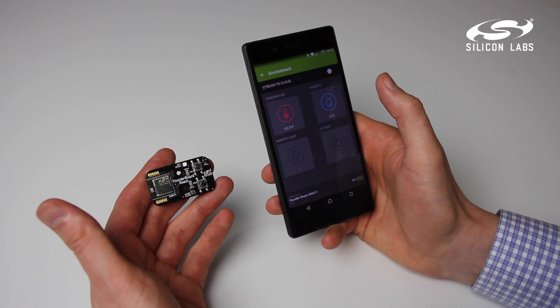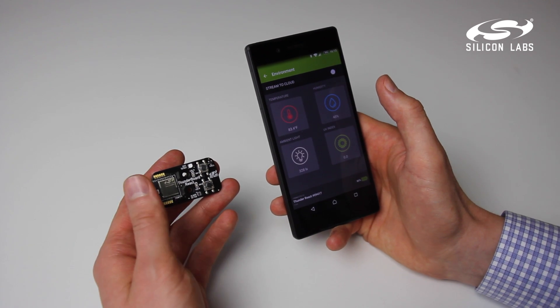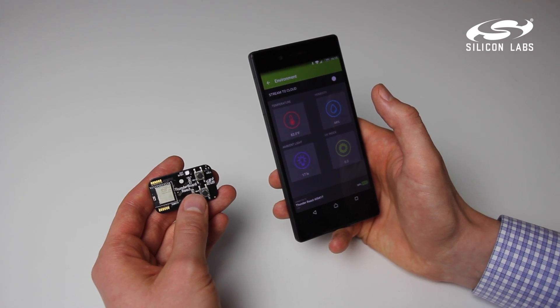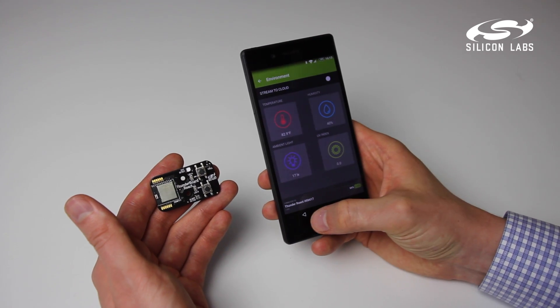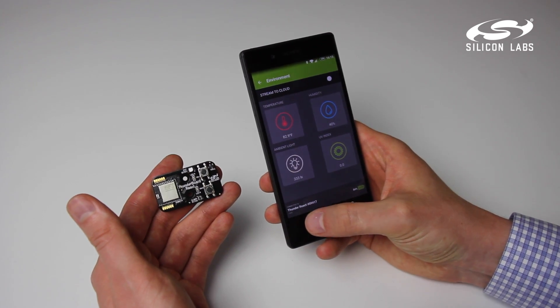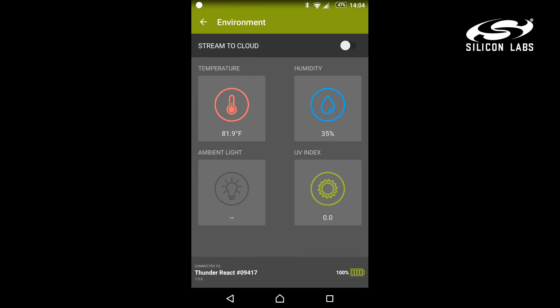The environmental demo will show the current temperature, humidity, and ambient light and UV index.